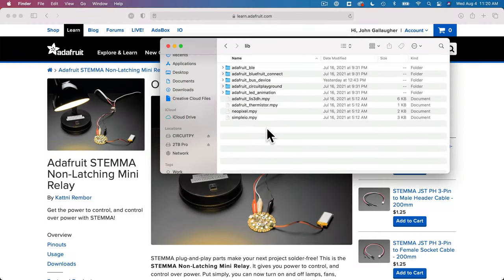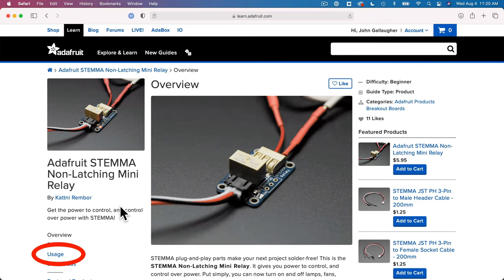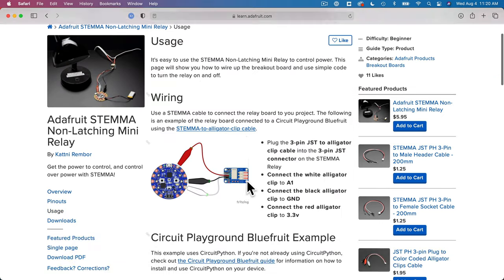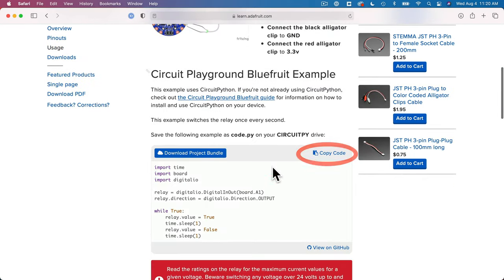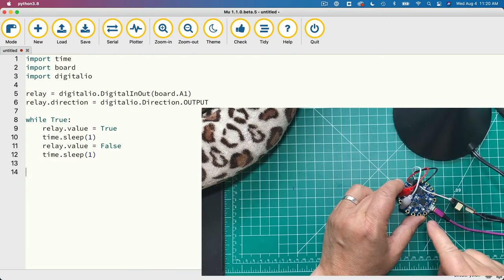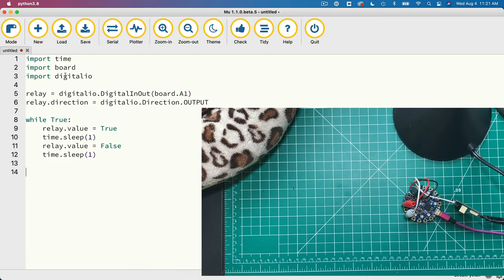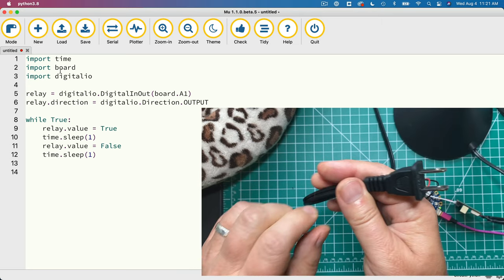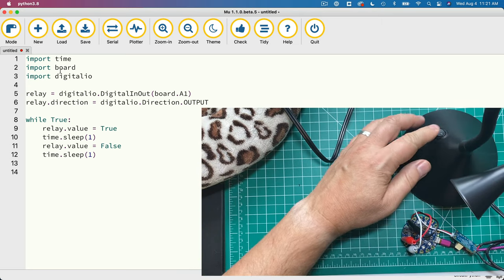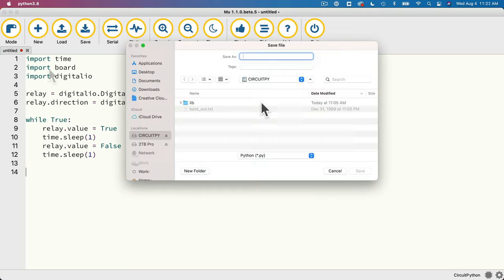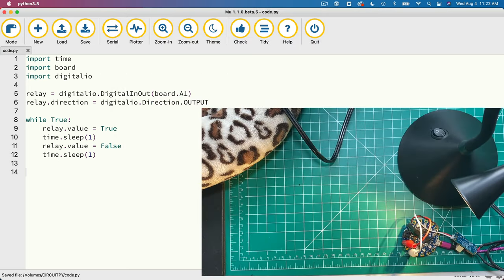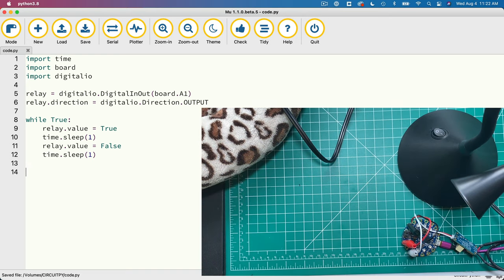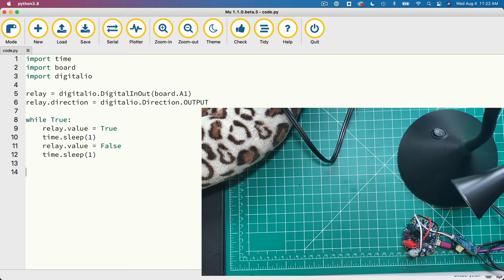So let's head back to the Learn Guide. We'll click on the Usage link on the side, find Catney's sample code and copy that code, then return to Moo, paste it in, make sure your CPB is plugged into your computer's USB port, make sure your lamp is plugged in and turned on, then double-click the Untitled tab and save your code to your CPB's root directory with the name code.py, all lowercase. And hey, we see the lamp flashing on and off in one-second intervals. Nice, but not very practical.